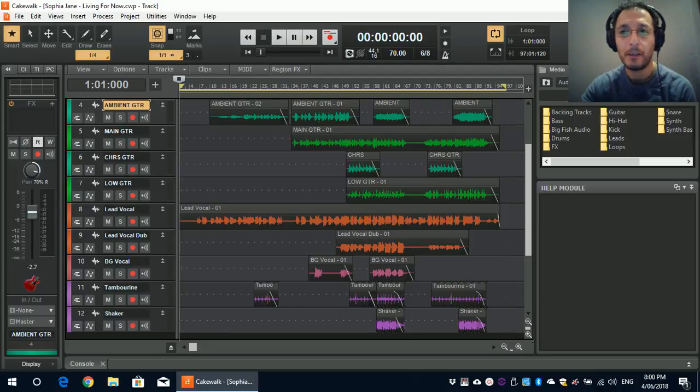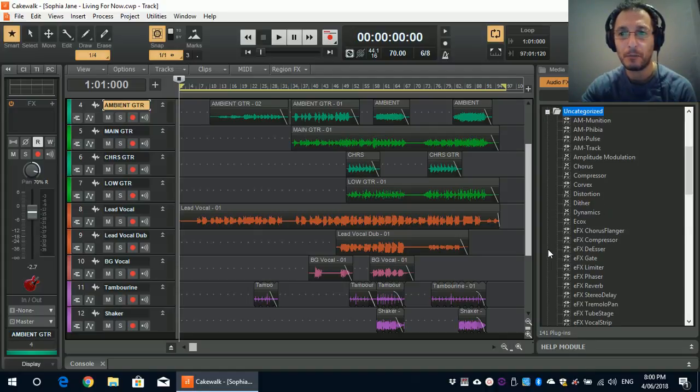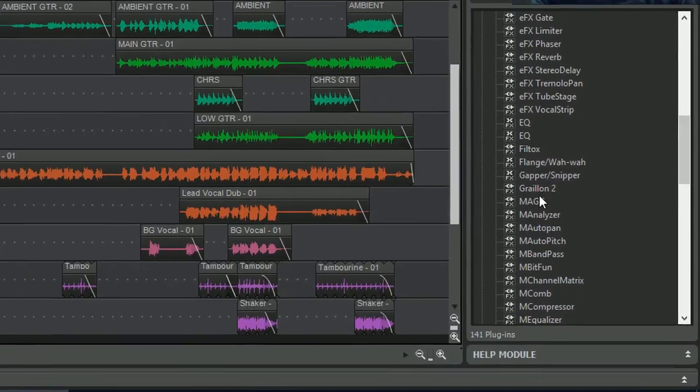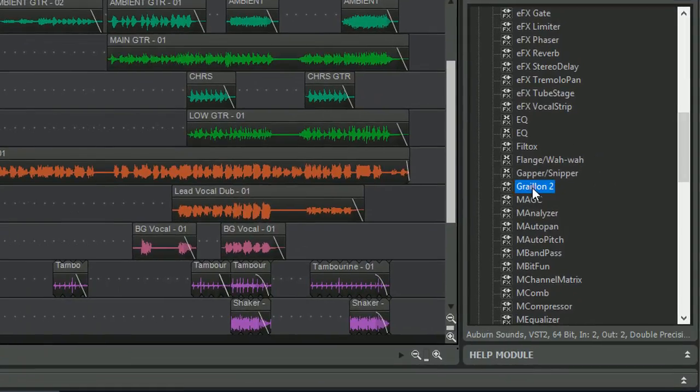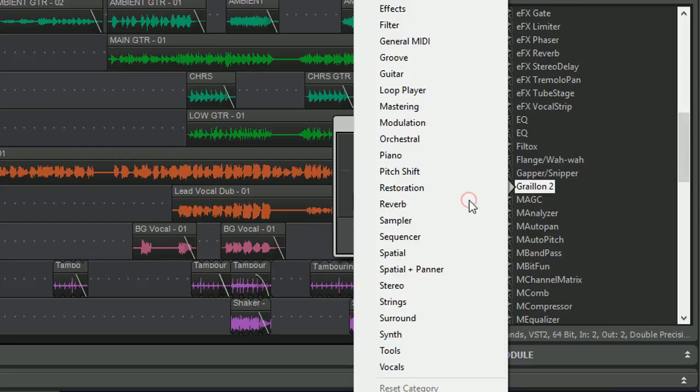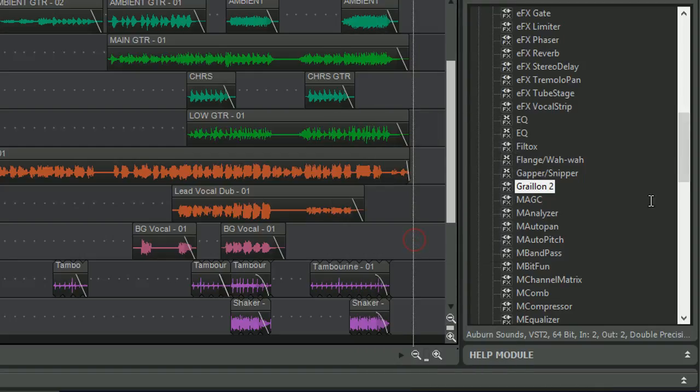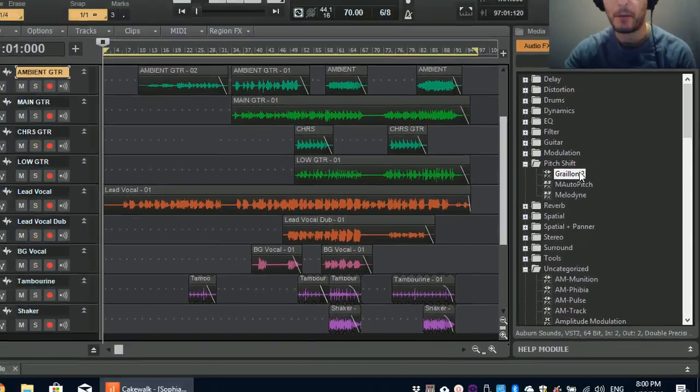There we go. A demo project open. I'm going to go to plugins. And I'm just going to look for the new plugin that just installed. And there it is there. I'm going to right click on there and categorize it under Pitch Shift. And there we go.